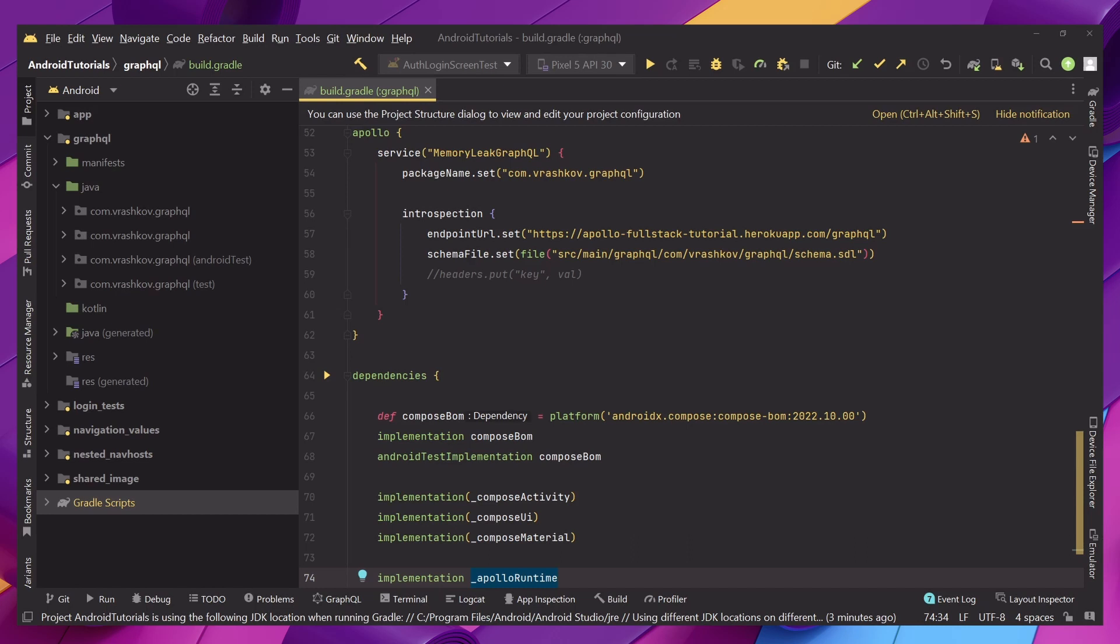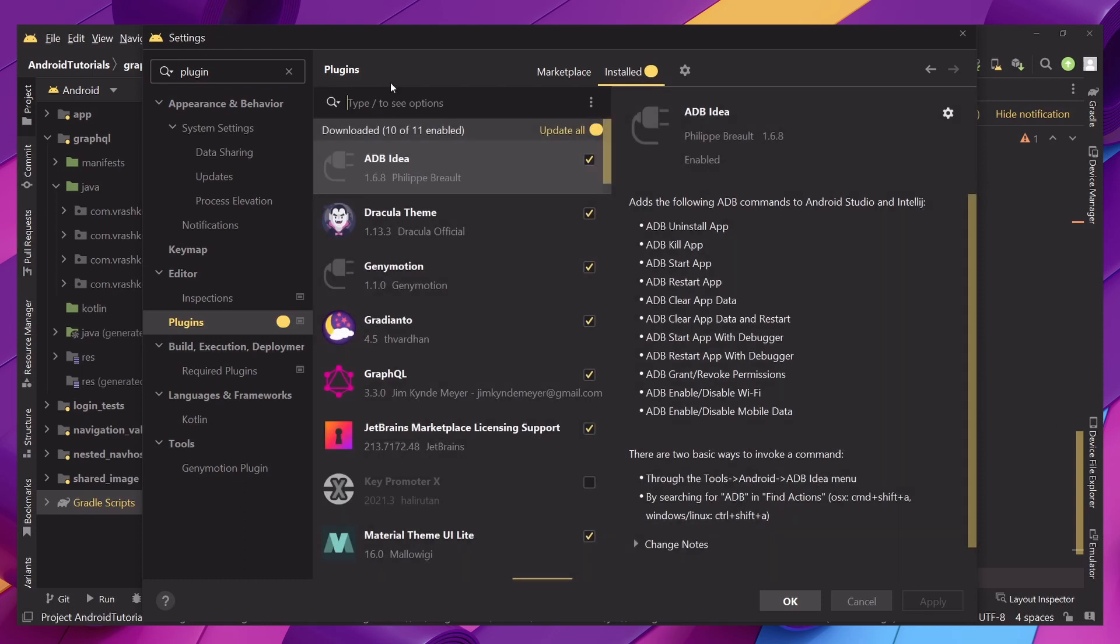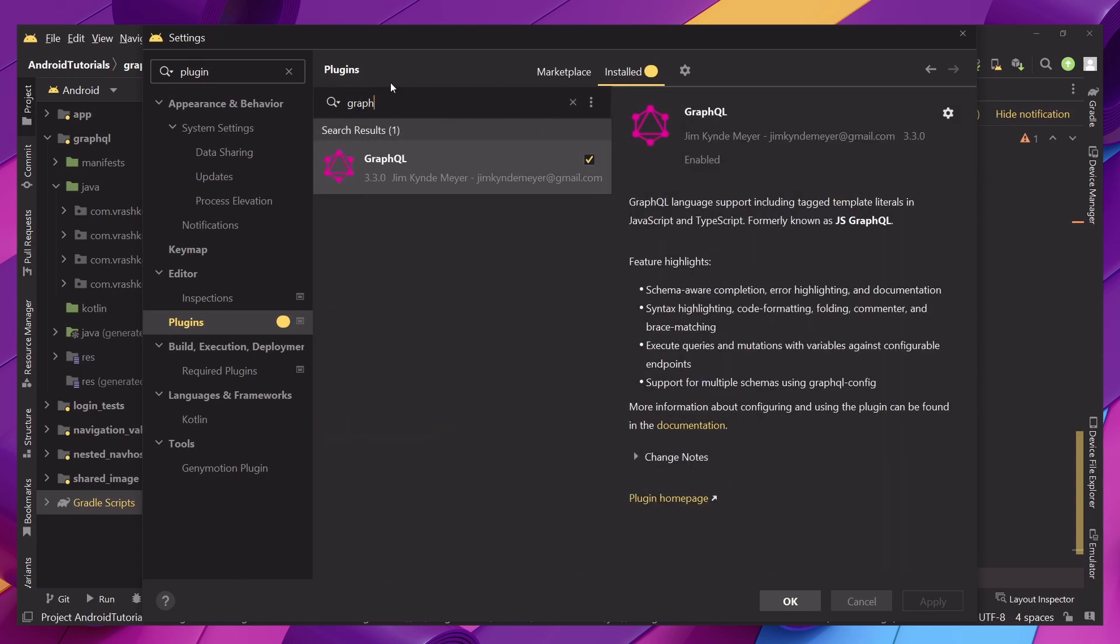In this tutorial I'm going to show you how we can set up Apollo GraphQL in our project. First let's go to our settings. You can write plugins because I think it's easier like that and in the plugins folder we can just search for GraphQL.